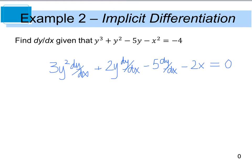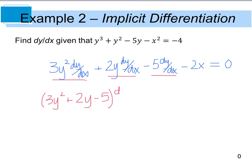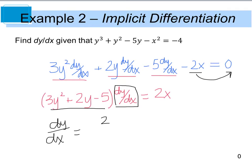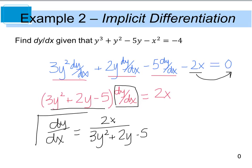Step 2 is going to be to collect all my dy/dx terms — this term, this term, and this term — and set them on the left-hand side of the equation. As I do that, I'm actually going to factor out the dy/dx, so I will be left with 3y squared plus 2y minus 5, with the dy/dx on the outside, set equal to positive 2x. My last step is to isolate dy/dx, and I can see it's being multiplied by that factor, so I'm going to divide, and I'm left with dy/dx equals 2x divided by 3y squared plus 2y minus 5. This is my final derivative.